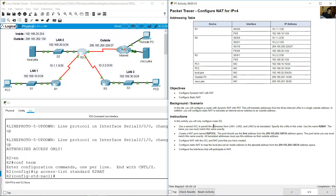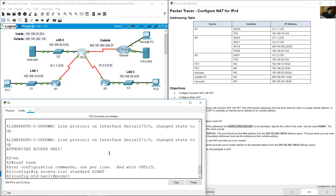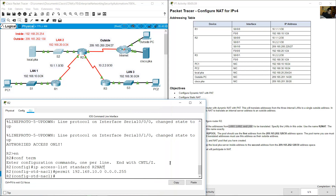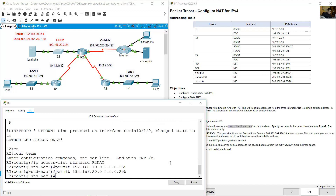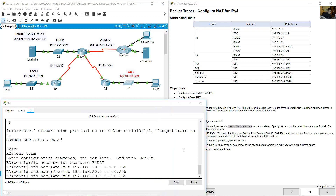Permit the LANs in order 1, 2, and 3. LAN 1 is 192.168.10.0/24: permit 192.168.10.0 wildcard 0.0.0.255. LAN 2 is 192.168.20.0/24: permit 192.168.20.0 wildcard 0.0.0.255. LAN 3 is 192.168.30.0/24: permit 192.168.30.0 wildcard 0.0.0.255.